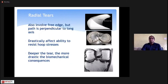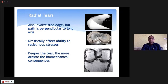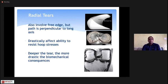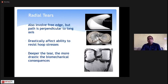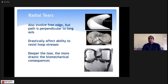Radial tears are usually seen in acute injuries and involve the free edge of the meniscus, extending medially or laterally depending on which meniscus is involved. Radial tears are effectively equivalent to a complete meniscectomy because they completely eliminate the meniscus's capacity to resist hoop stresses. The deeper the tear, the more drastic the biomechanical consequences. We must always repair radial tears — if you excise a radial tear, you lose a significant amount of meniscus, which is very detrimental to joint health and leads to rapid osteoarthritis.